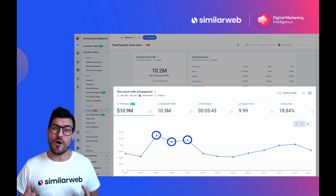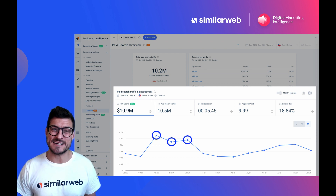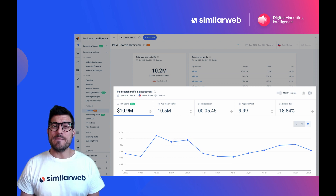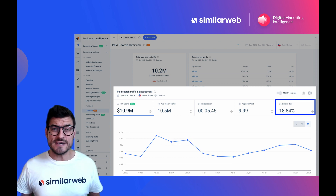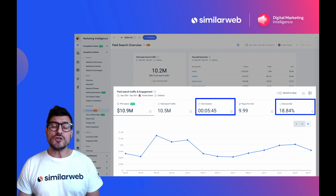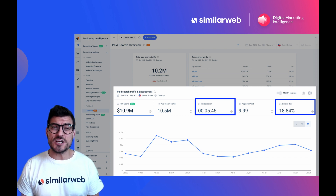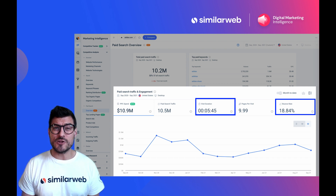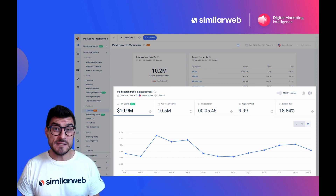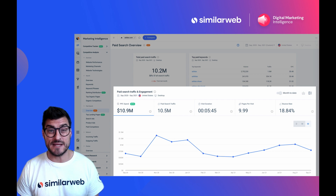And if you link this to their paid traffic engagement performance — like bounce rate and visit duration — you can understand just how successful the dollar spend on their PPC campaigns really are.